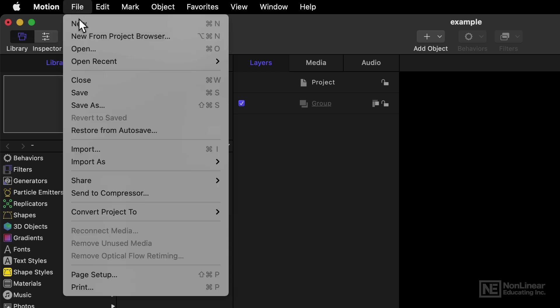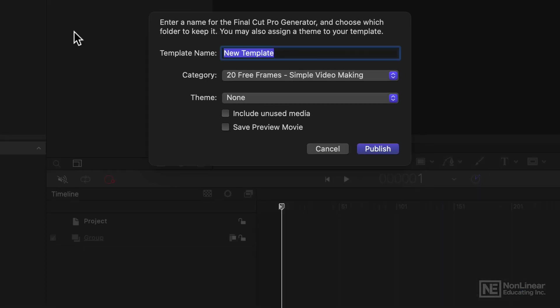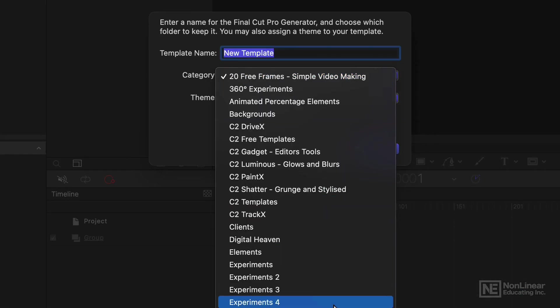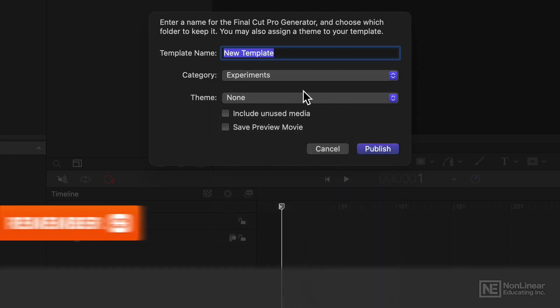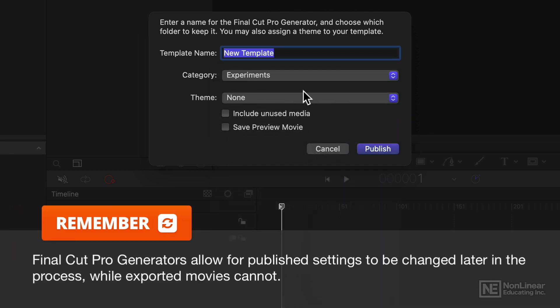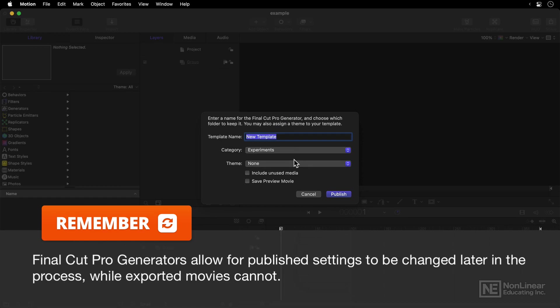And if you do that, then the save process is a bit different. You're saving it direct to a category, and optionally to a theme, and you give it a name, and then it shows up within the Final Cut Pro interface.